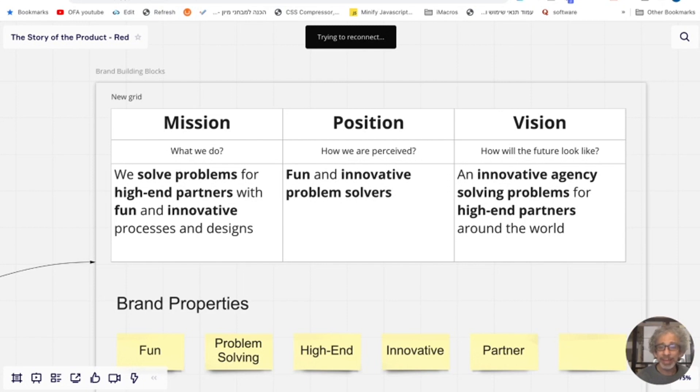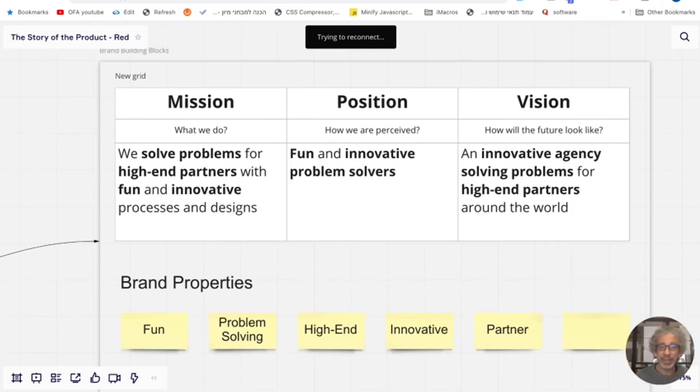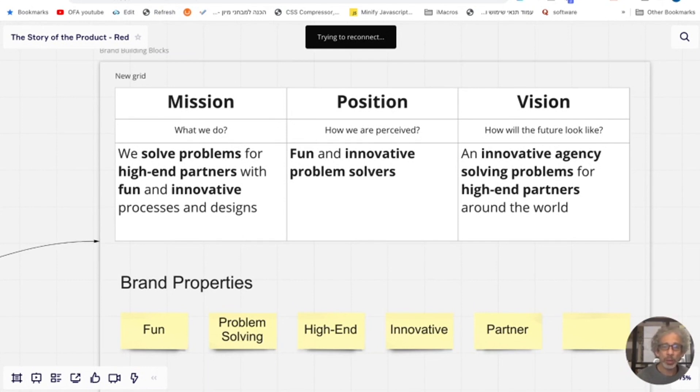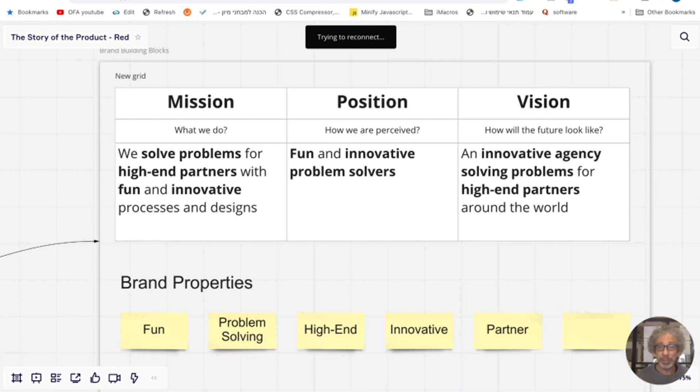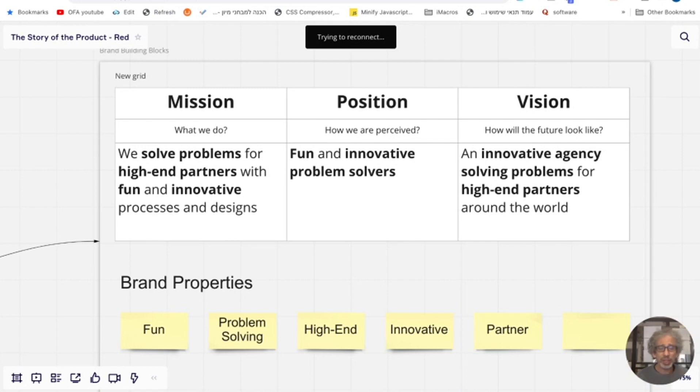And now I can make decisions about priorities based on is this product innovative? Is this product I can sell as a high end product? Why aren't we? I can't give a low end solution, right? If my story is to be a high end partner, right? And our contracts needs to reflect partnership. So all of these, the brand properties, creating the building blocks are good validation that I did a good job.